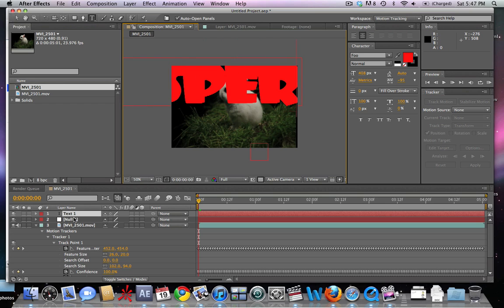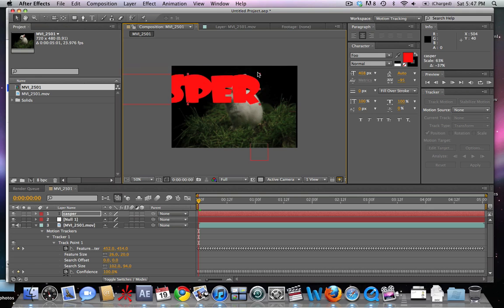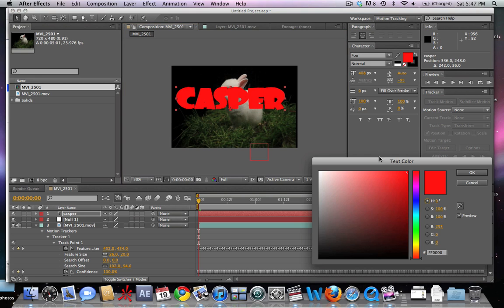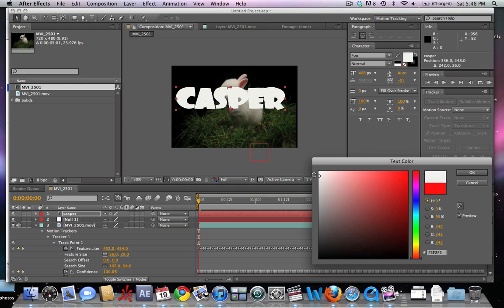We're gonna add some text by hitting the text button. We're gonna type in 'Casper', make it a larger font so we can see what's going on, and change the color to white.